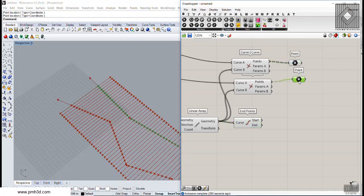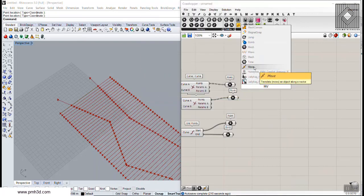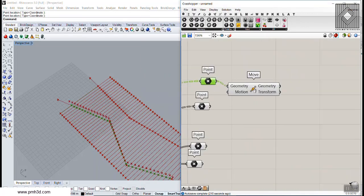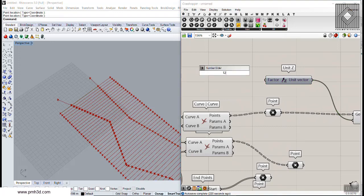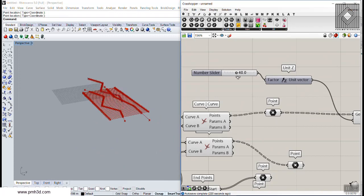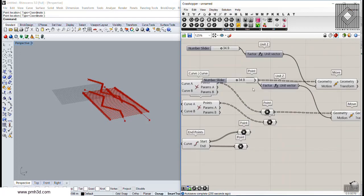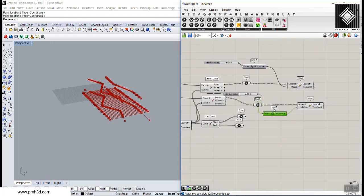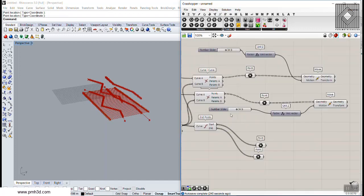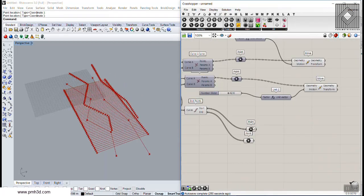Next we need the start and end points of the lines, so I'll go to the curve section and use the End Points component to extract start and end. Now we have two sets of points. I'm going to move these points in the Z direction — giving a number for the first intersection and another move component for the second intersection point set.